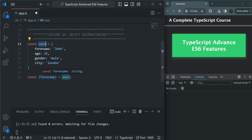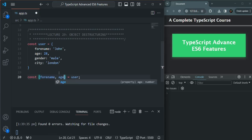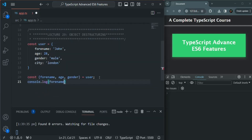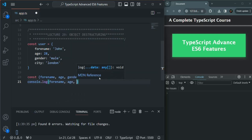So this is how we destructure an object — we use the property name as the variable name. To destructure an array, its element's position or index is used. But in the case of an object, destructuring is done based on the property name. So here, forName will be assigned the value stored in the forName property, age will be assigned the value in the age property, and gender will be assigned the value from the gender property of the user object. Let's log forName, age, and gender.